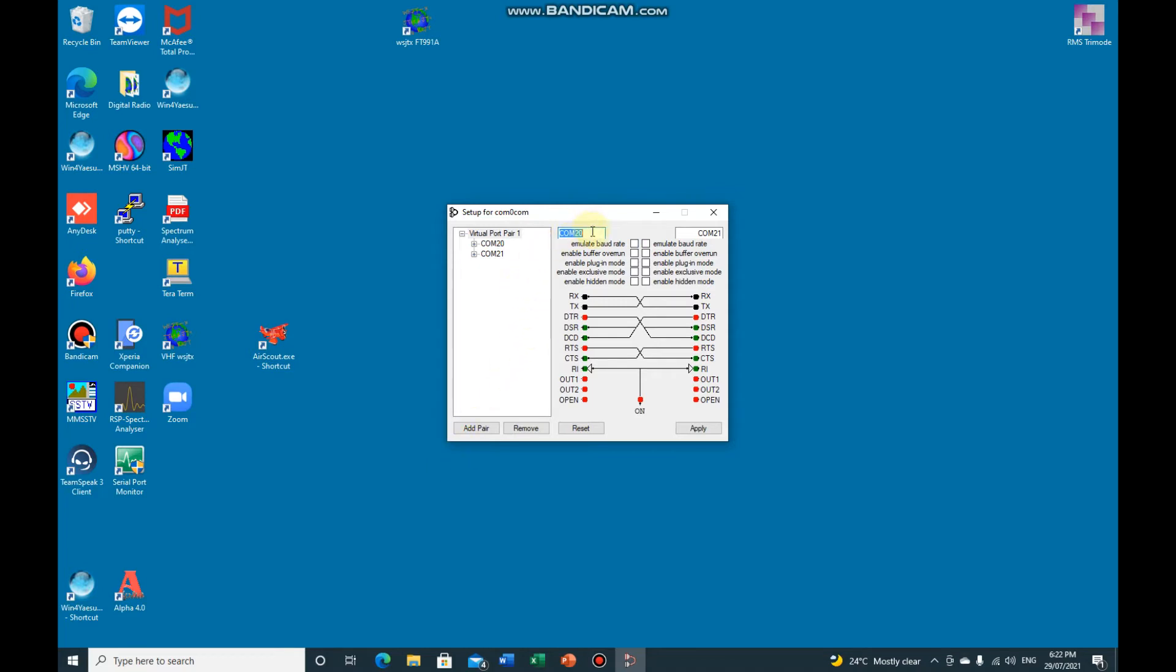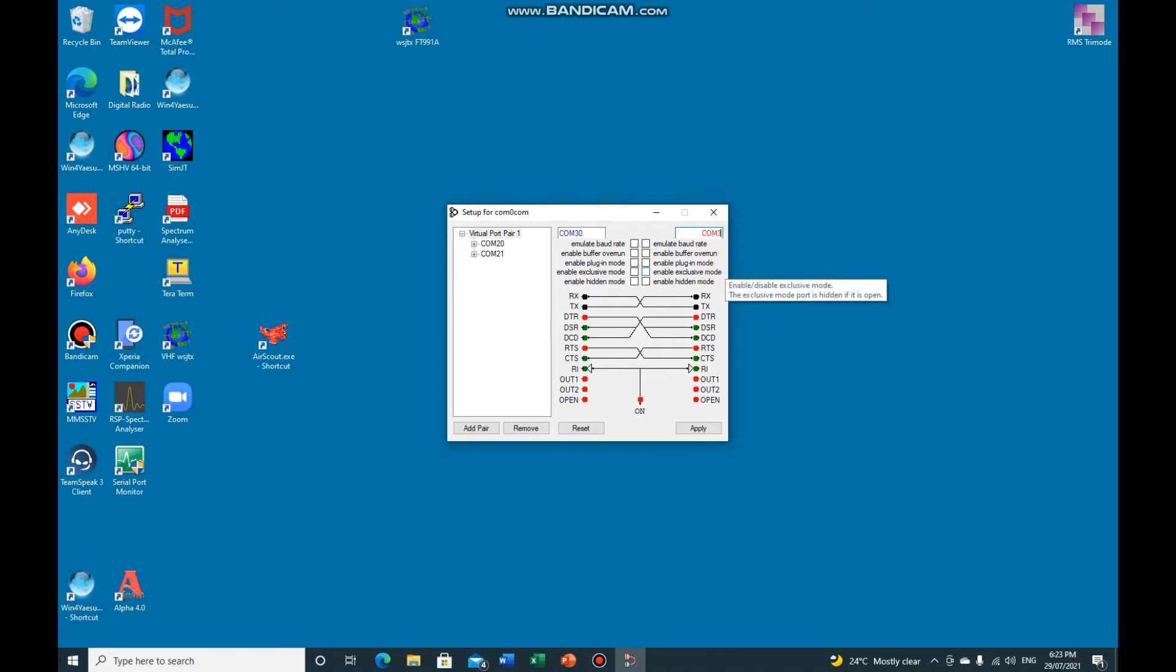Now on this screen here you see in these top boxes we can put in say a COM pair of COM30 and 31, apply.